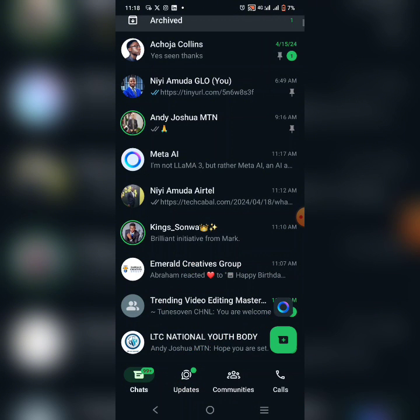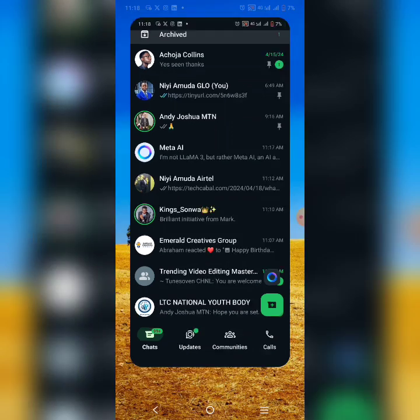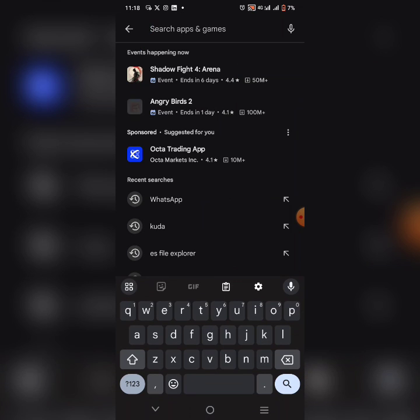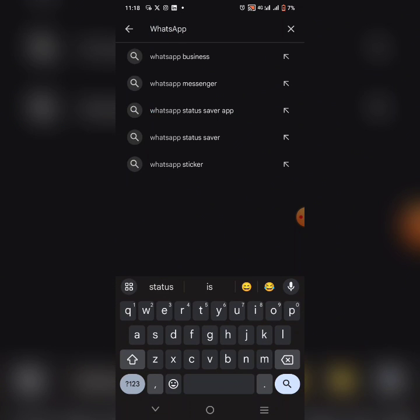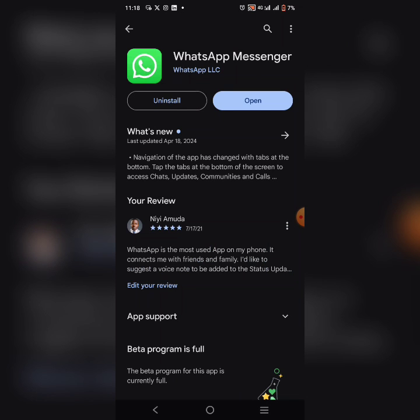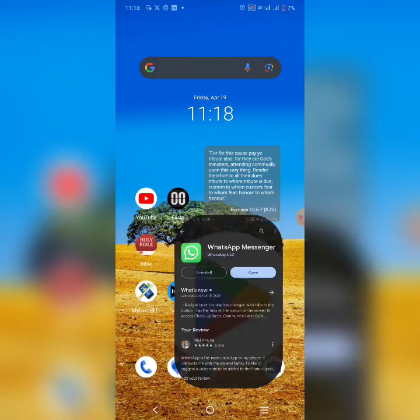So how do you use it? How do you get started? The simple thing you want to do is go to your WhatsApp and update it. Make sure your WhatsApp Business or your normal WhatsApp is updated. Mine is updated — just update your WhatsApp and you'll be able to get this icon.